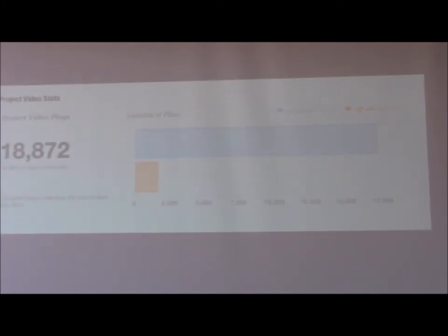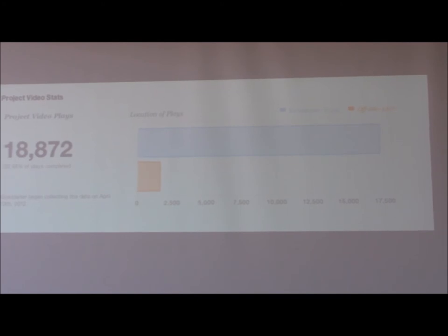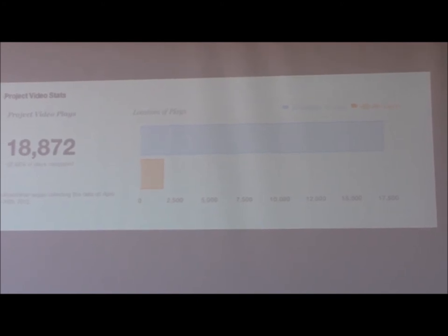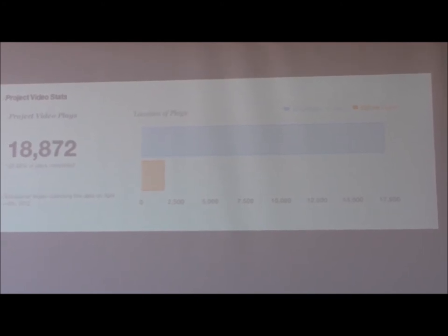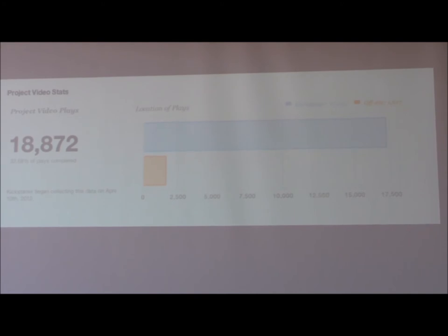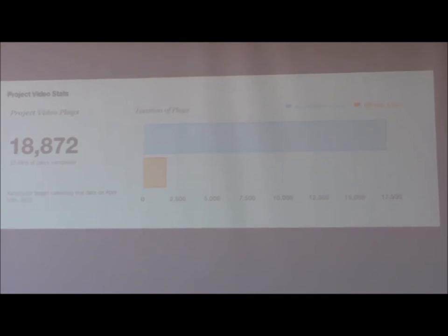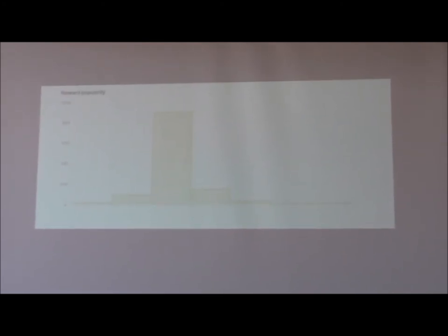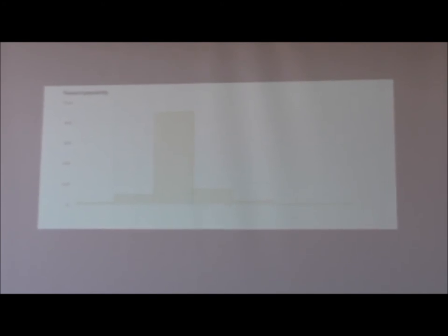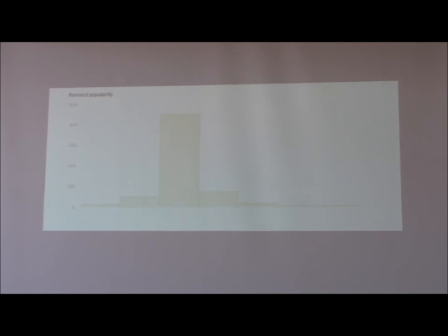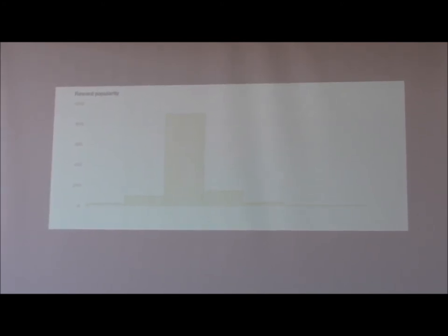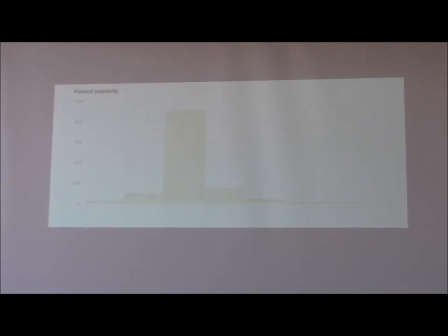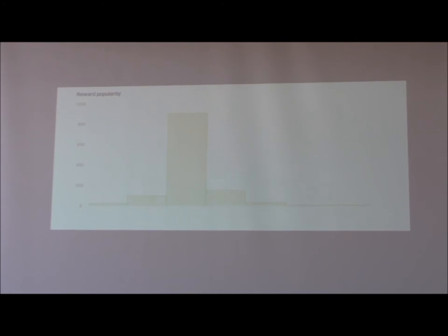And then you get information about where people are watching your videos. So whether it's through the actual project page or through embeds off-site. So you can embed the video and often blogs or people covering the project will embed the video as well. And then you get a breakdown of your reward popularity. So obviously that $15 reward has the most number of backers. But actually the level of funding between that reward with 100 backers and that higher level $1500 reward that had 7 backers. So they have way more reach as far as the number of people. But the levels of funding are much closer than you'd expect.